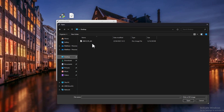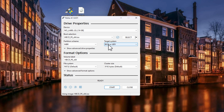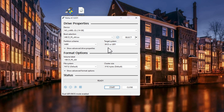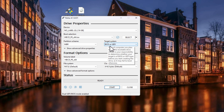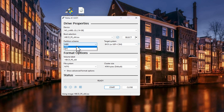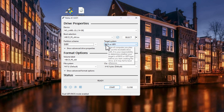Navigate to locate the Hiren's Boot CD ISO file — I've put it on my desktop — select it and click Open. Now hold down Alt and press E. You'll see it changes to allow both BIOS and UEFI boot options. I recommend doing this because it allows the USB to boot on either system type, saving you trouble if your computer uses either BIOS or UEFI.